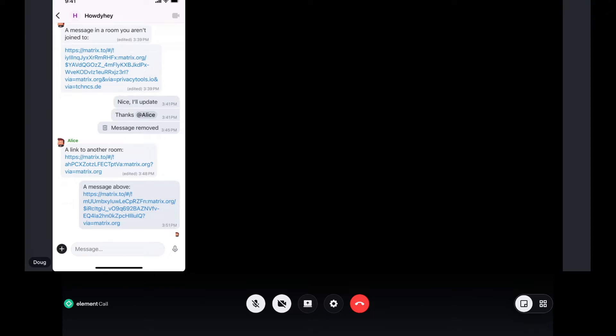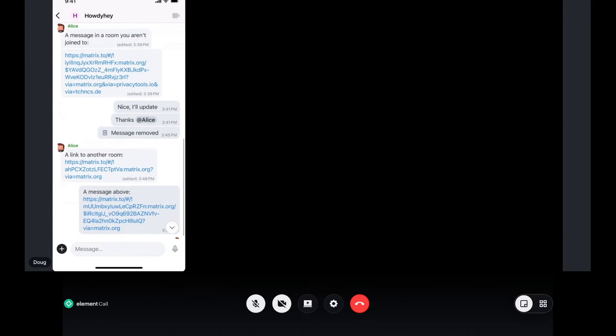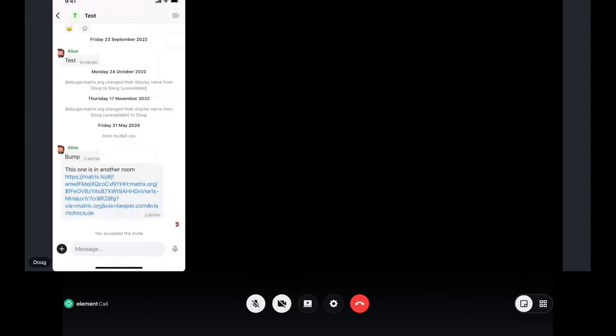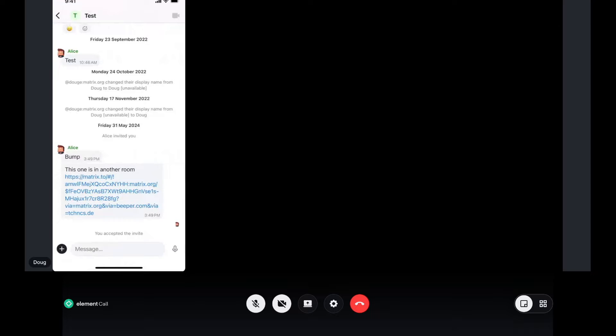Then if I actually have a link like this one here, this is a link to another room. So if I tap on that, we're going to push into the room. Should have some content, there we go.